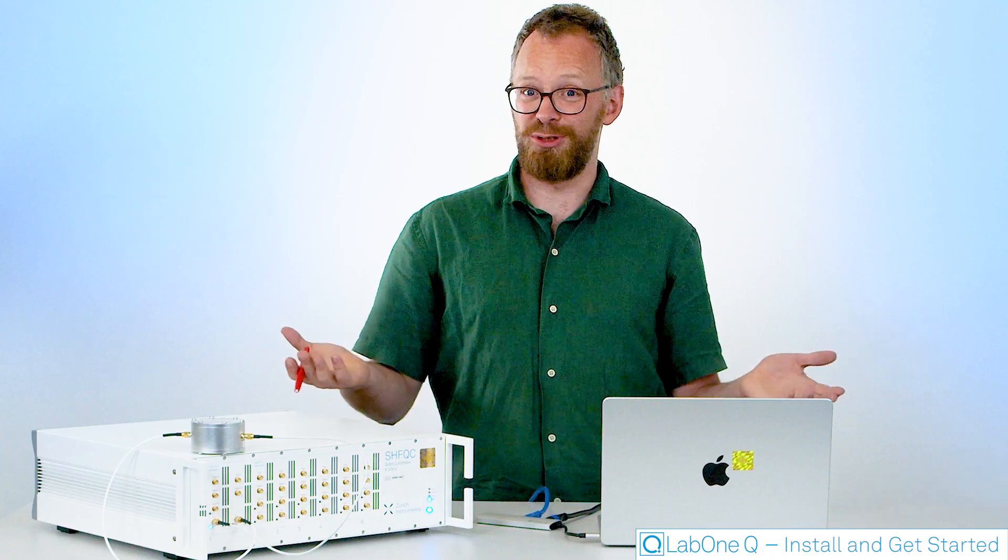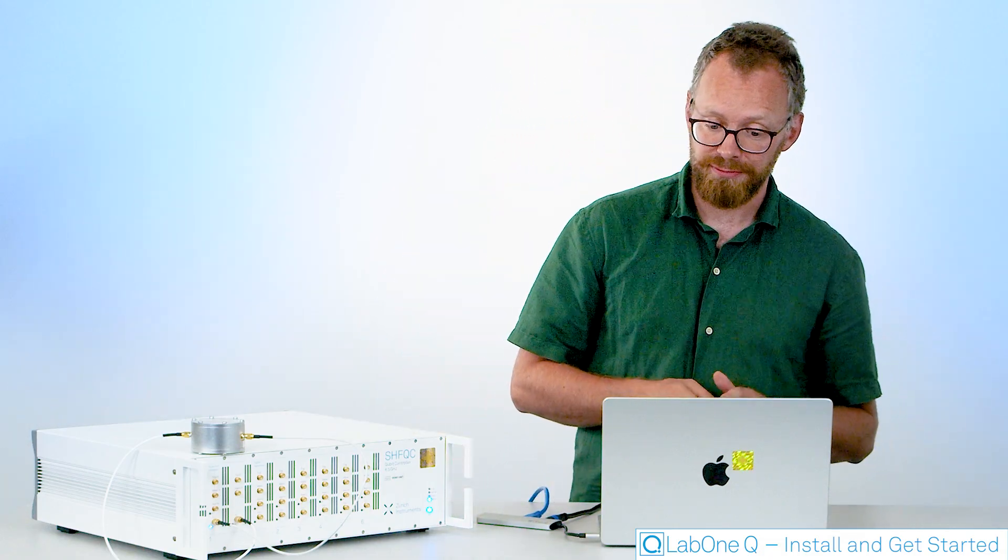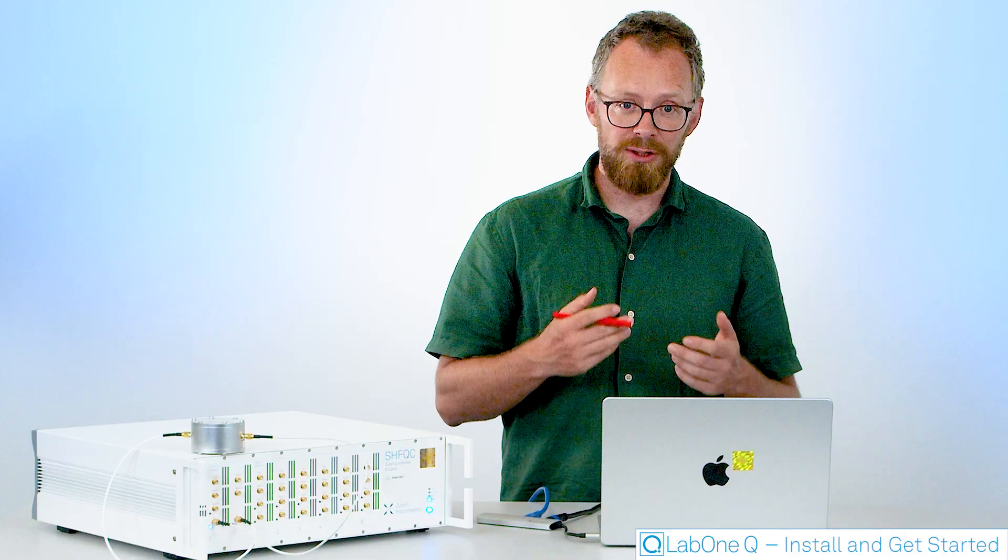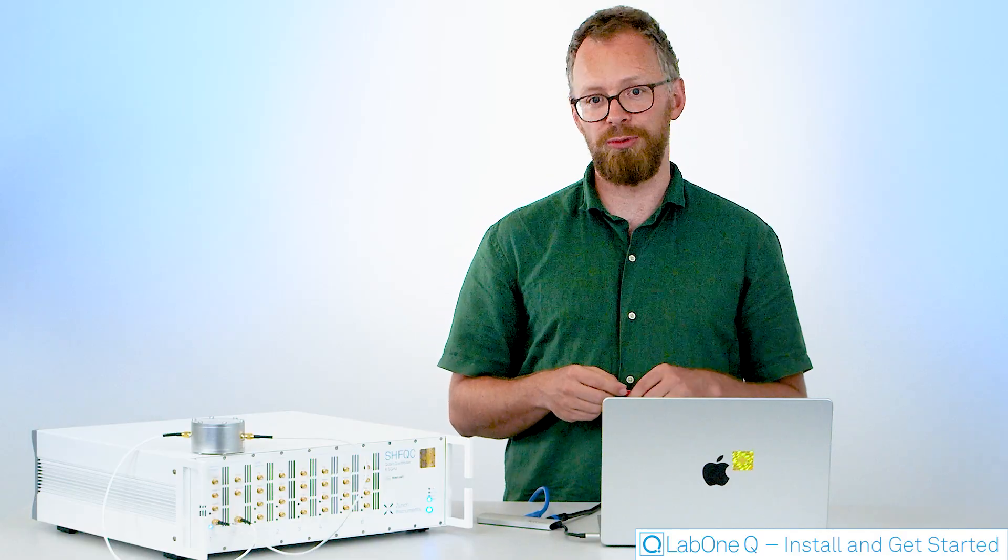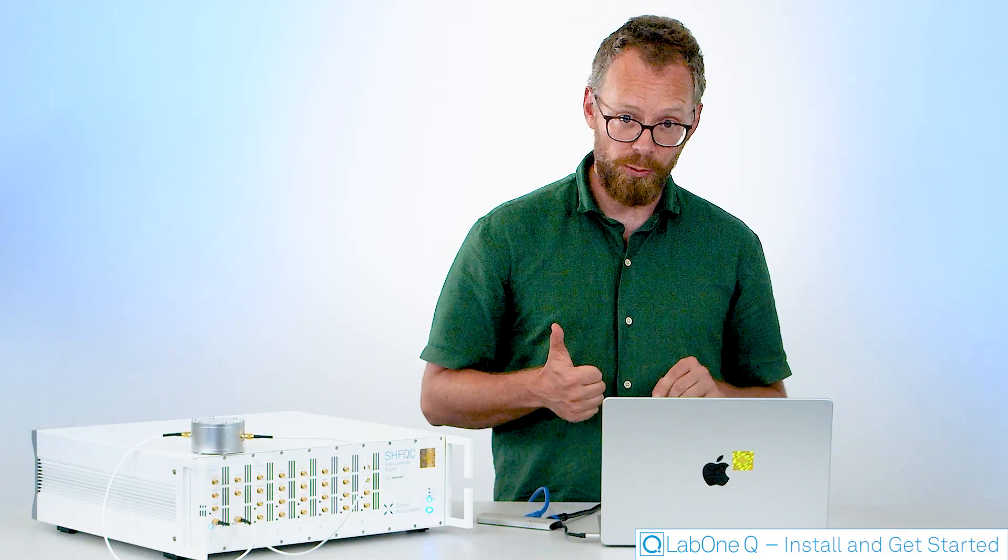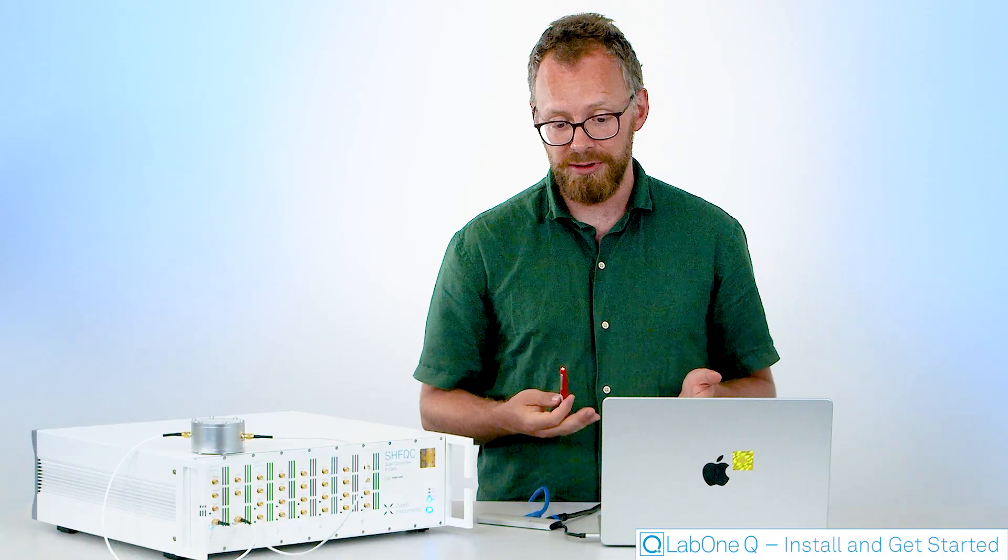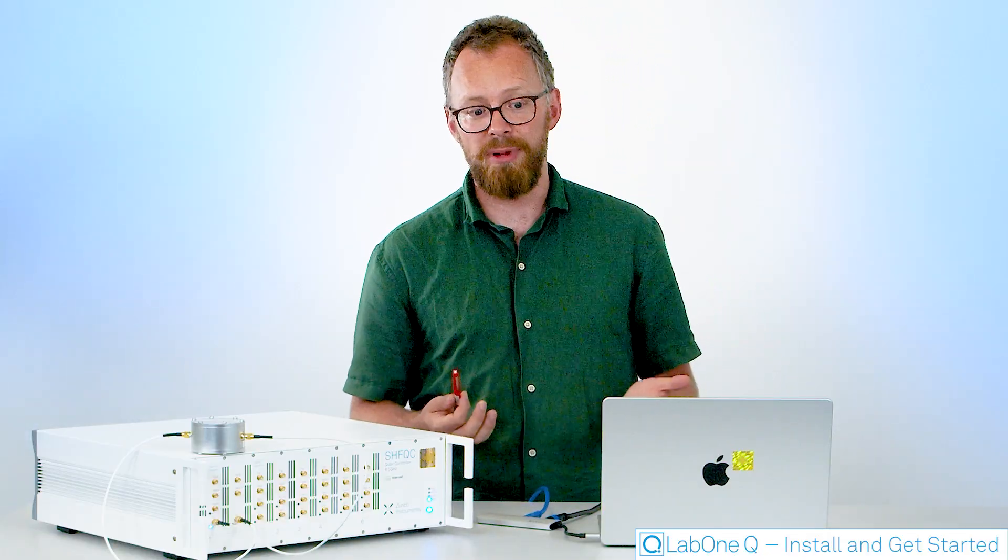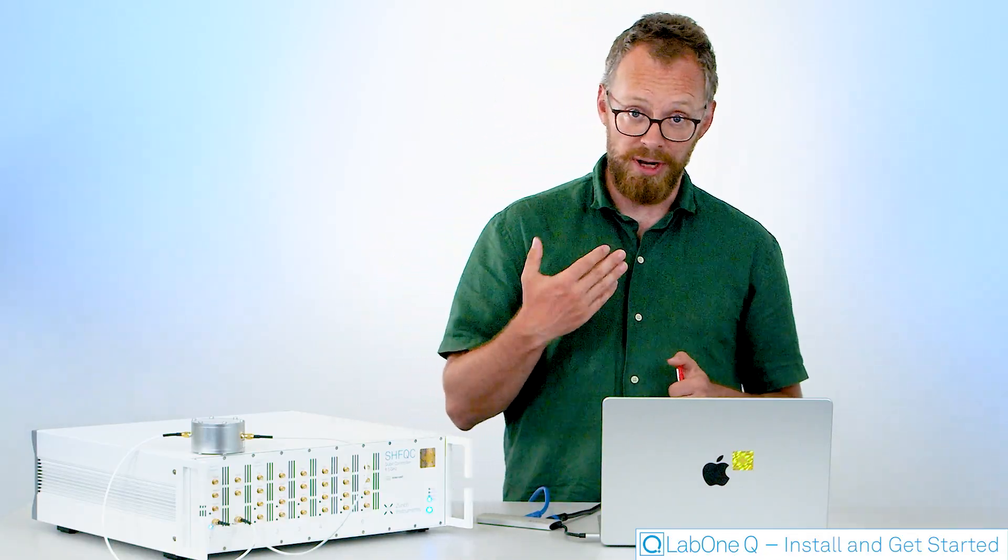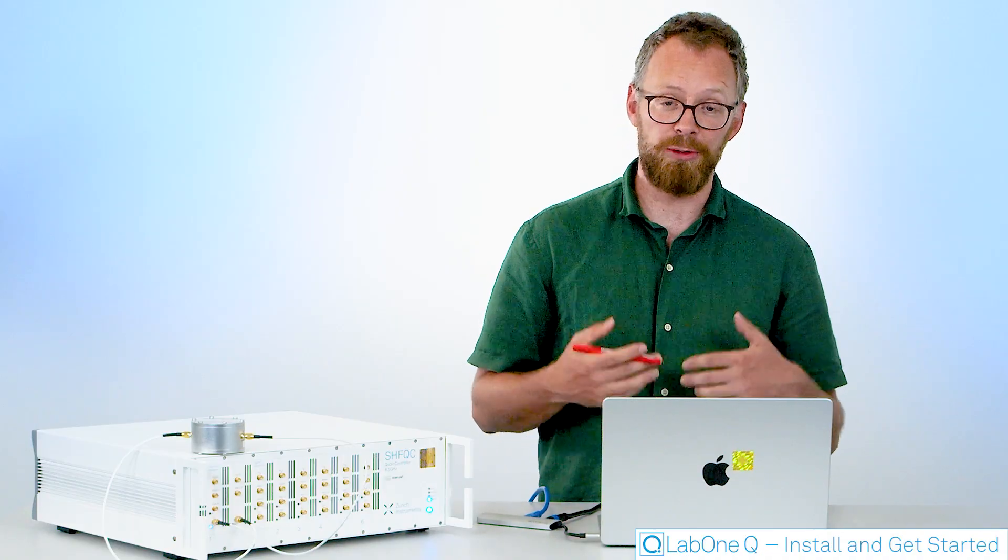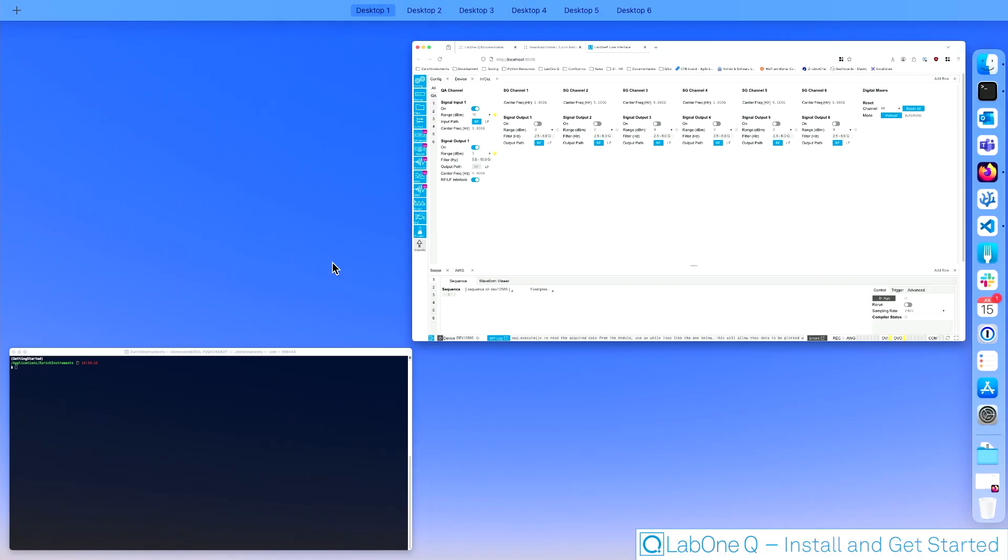However, this tutorial is about LabOneQ. LabOneQ is our Python-based software framework for quantum computing experiments. It is open source and publicly available on our GitHub repository and it's also available via PyPI. So if you want to install it, the recommended way to install it is via PyPI. So let's do that next.